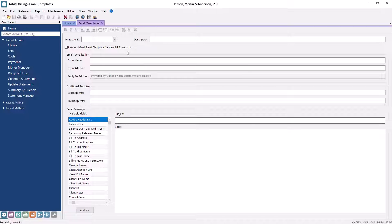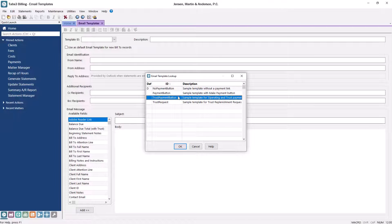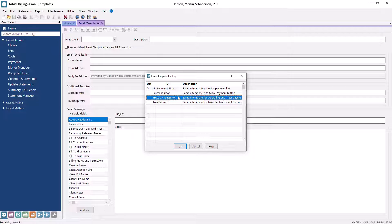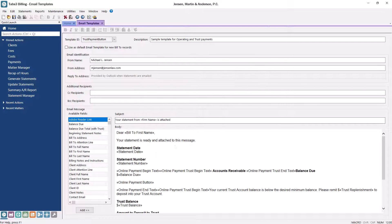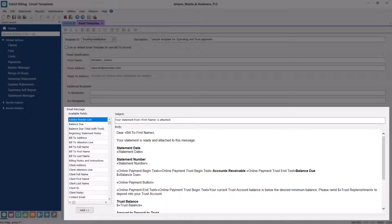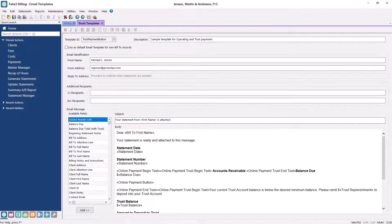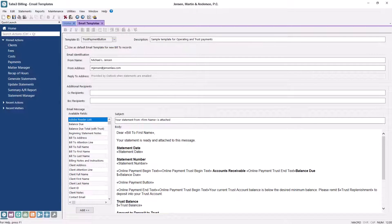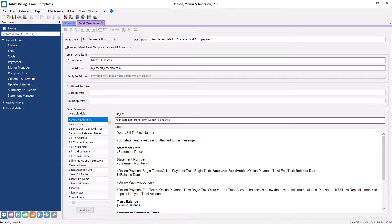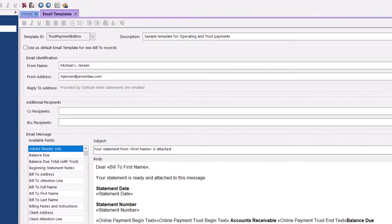Tabs3 Billing gives you the option to use the same template for all of your clients or create different templates to fit your firm's needs. By using variables and rich text formatting in the template, you can include a personalized subject and body for each email without composing each email individually. Let's modify one of the existing templates from the email template lookup.